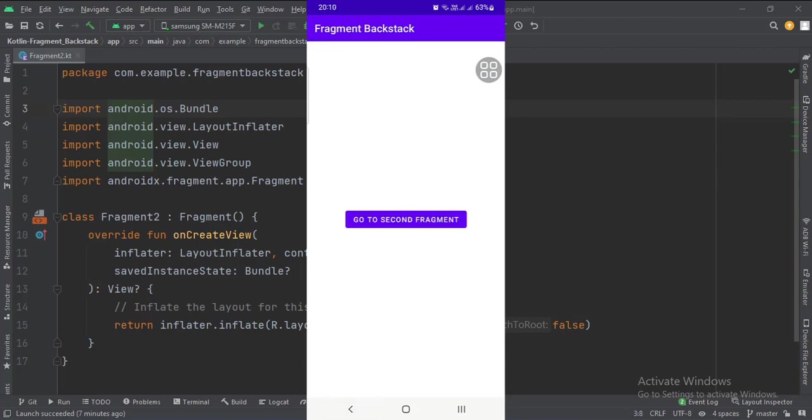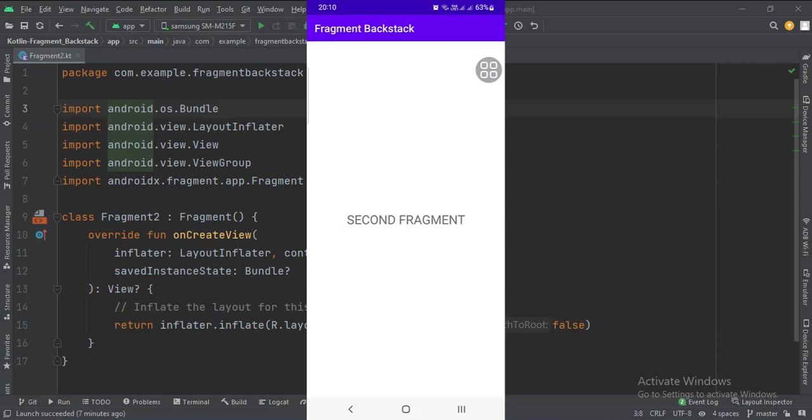So that's it. That's how you can implement the fragment back stack navigation in Kotlin Android. Thank you.